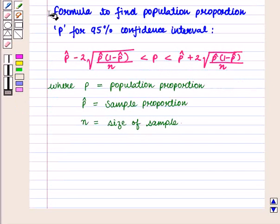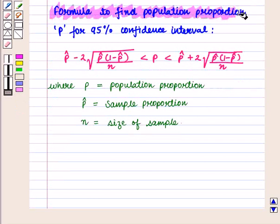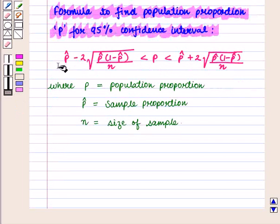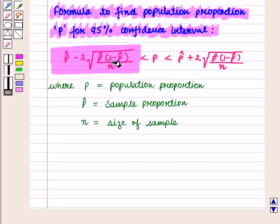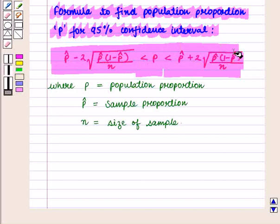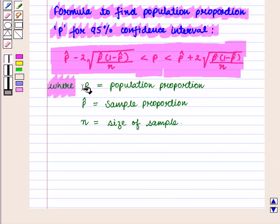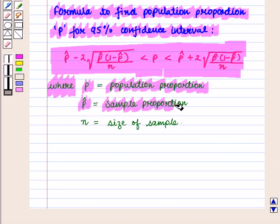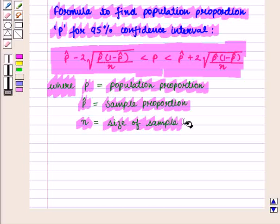The formula to find population proportion P for the 95% confidence interval is: P-hat minus 2 times the square root of [P-hat times (1 minus P-hat) divided by N] is less than P, which is less than P-hat plus 2 times the square root of [P-hat times (1 minus P-hat) divided by N]. Here P is the population proportion, P-hat is the sample proportion, and N is the size of the sample.